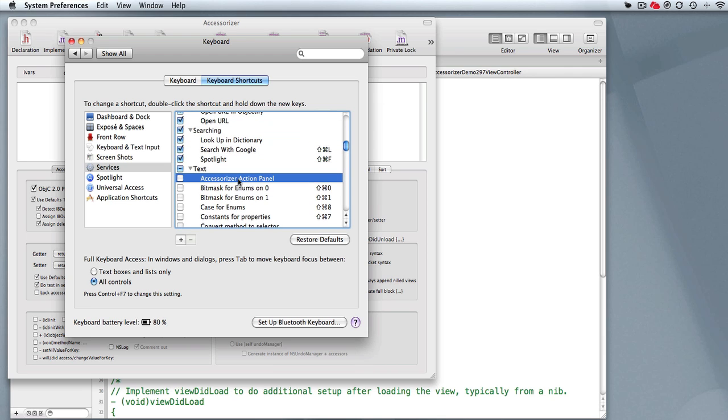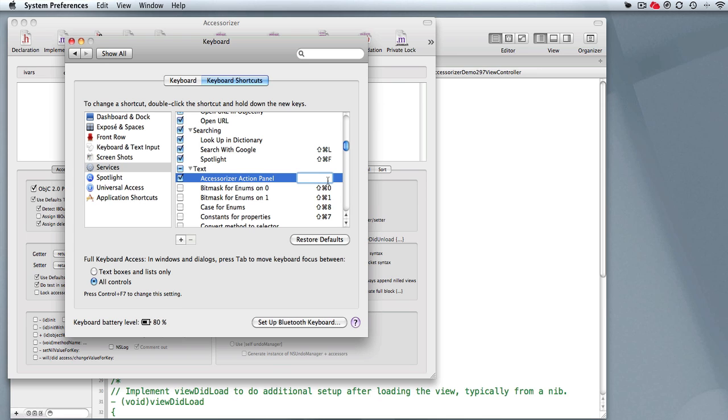So what I've done is I've implemented a single point of entry service, the Accessorizer Action Panel service. I'm going to turn that one on and I'm going to define it with a keyboard shortcut that is currently not being used by Xcode 4. Now this is a little bit of a handful, but for a guitarist it's not so bad: Shift, Option, Command, 0.